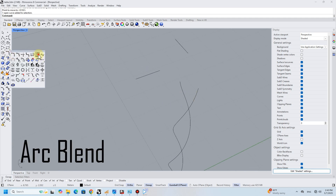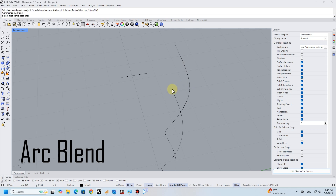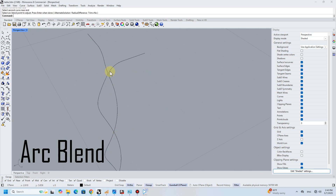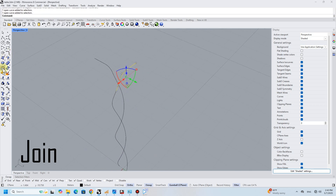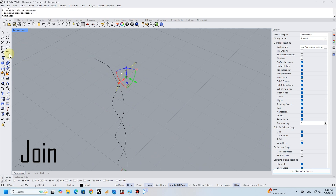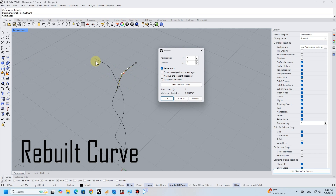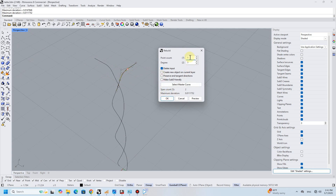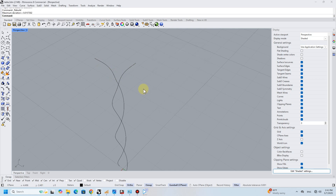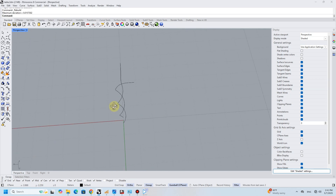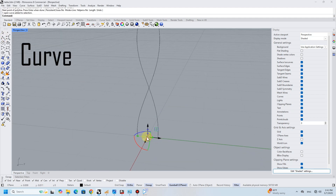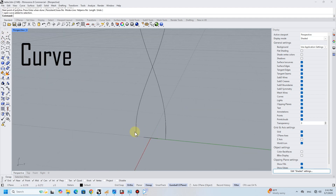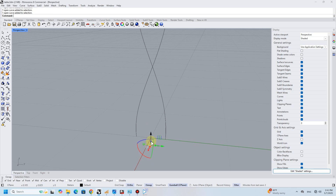Then I applied the arc blend and rebuilt it to make it smooth. I did the same for the bottom of the helix.